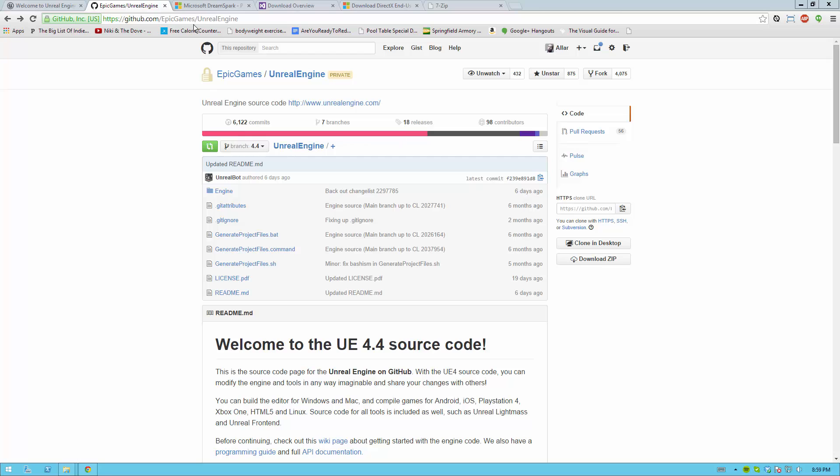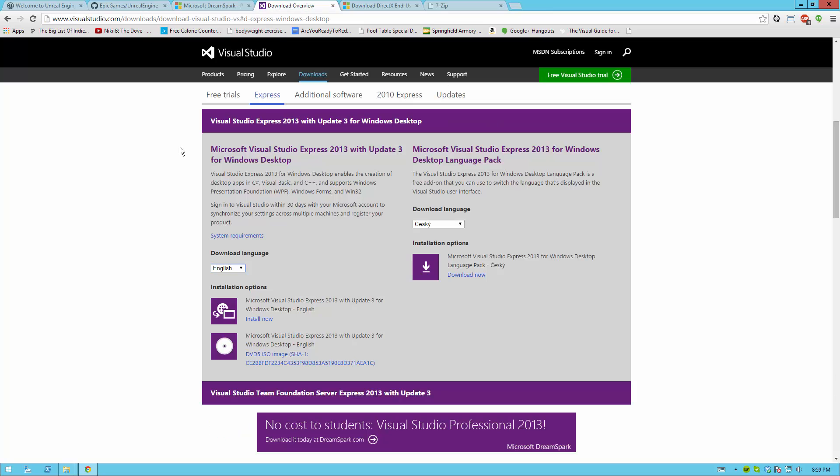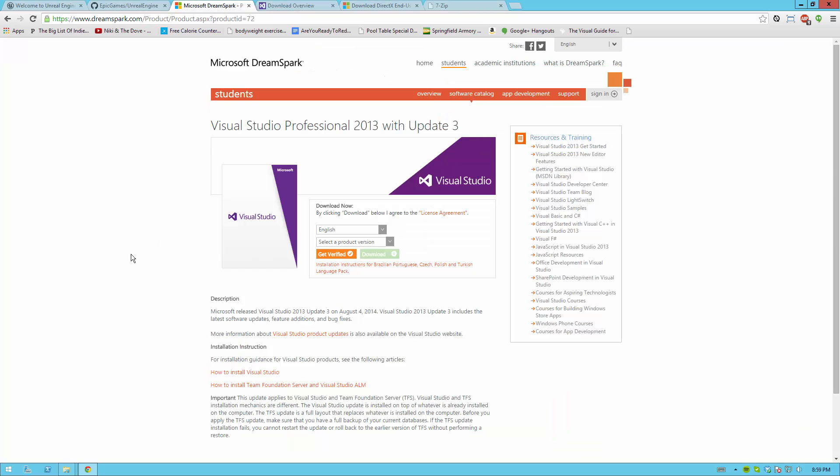You will also need Visual Studio 2013, either Professional or Express, both with links in the description. You can get Professional for free from Microsoft DreamSpark if you're a student, otherwise you can use Microsoft Express. For this tutorial I'll be using Professional but the instructions are pretty much identical.